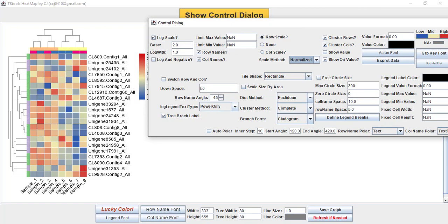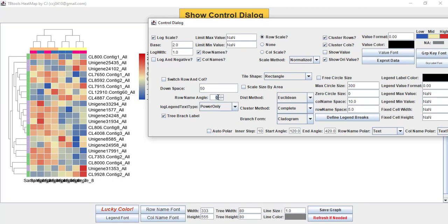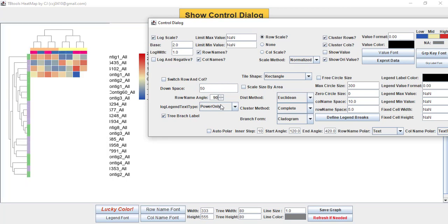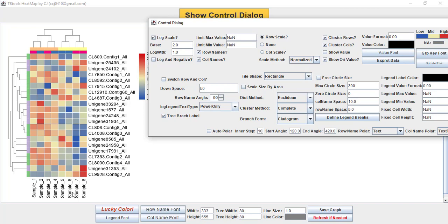Similarly, if you want to change the angle of your sample names — you can see they are currently in tilted form — just change the angle from the row name angle option to the degree you want. Here I put 0 so it changes to horizontal, but because our sample names are long they merge with each other. So I am putting 90 and then you see they are vertically arranged.